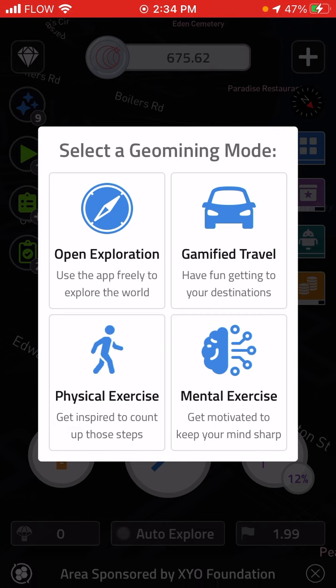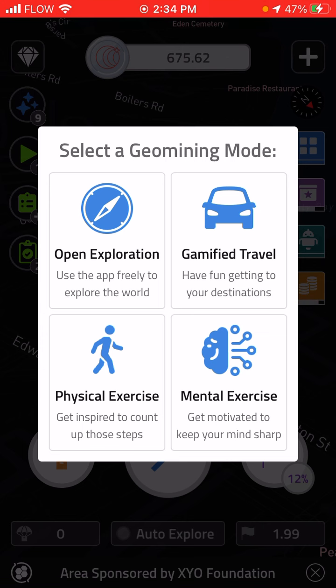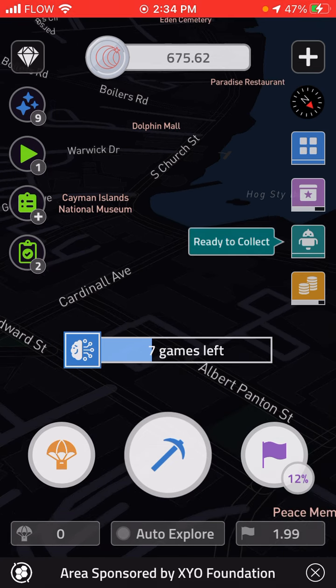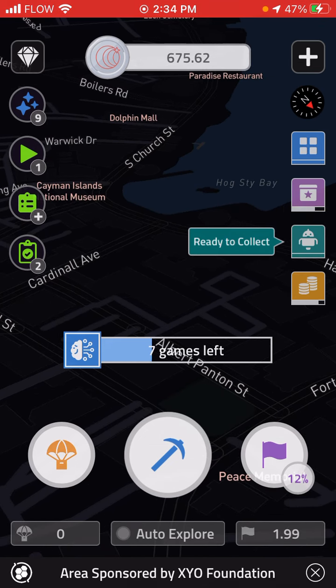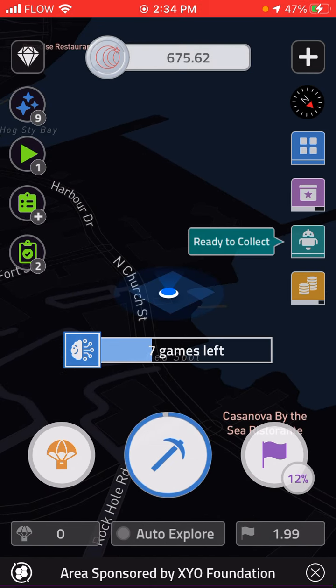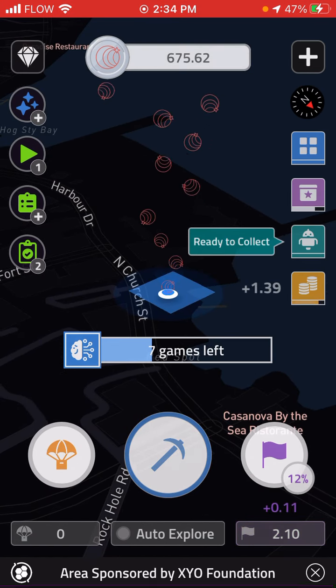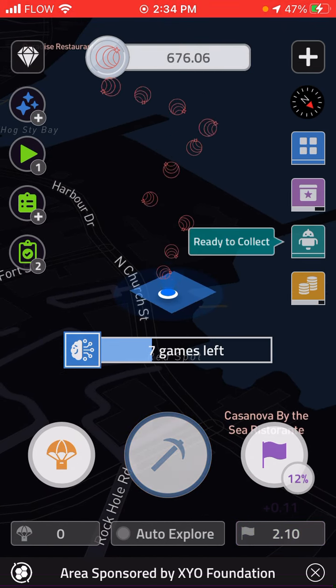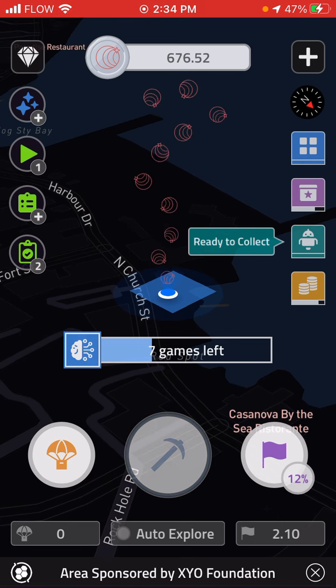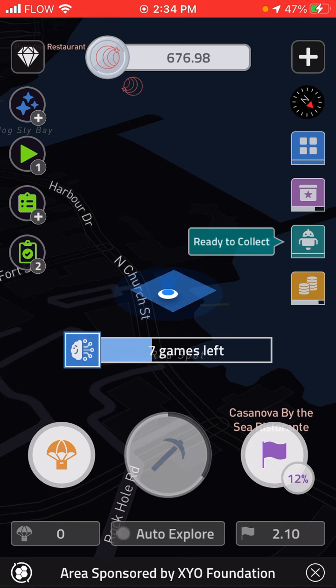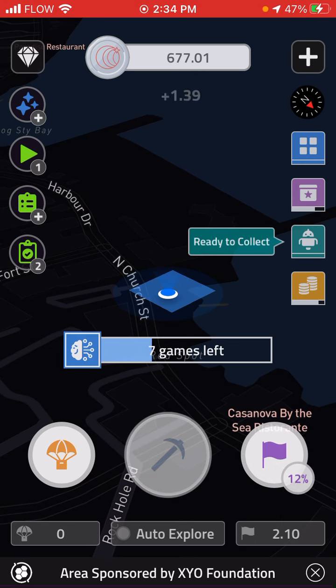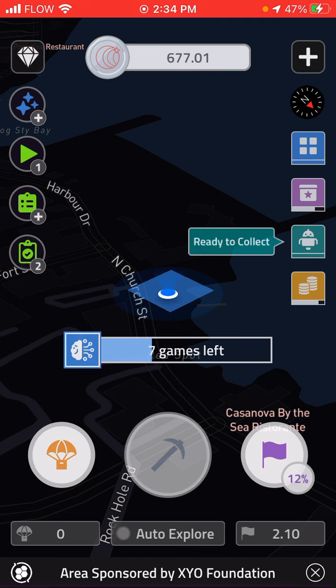So I will select mental exercise. And when you select mental exercise, what it tells you is basically you just continually mine, but if you're in a particular location, the only way that you can mine in that location again is if you play a mine game.